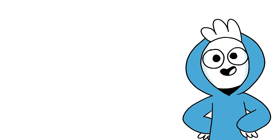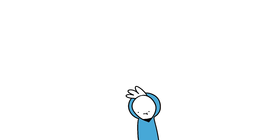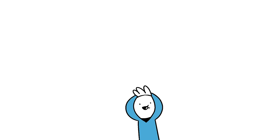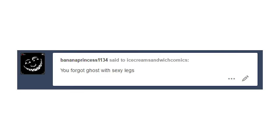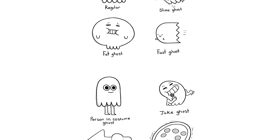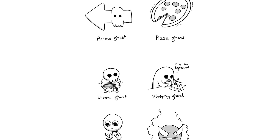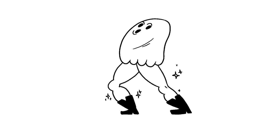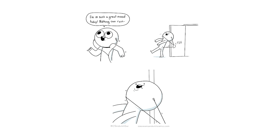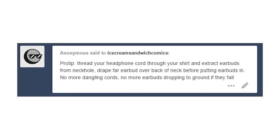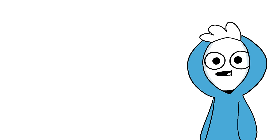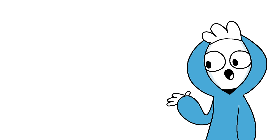You forgot ghost with sexy legs. Oh I did, you're right. Here you go. This next question is in regard to the earbud tug comic. Pro tip: thread your headphone cord through your shirt and extract earbuds from the neck hole, drape far earbud over the back of your neck before putting earbuds in. No more dangling cords, no more earbuds dropping on the ground if they fall.